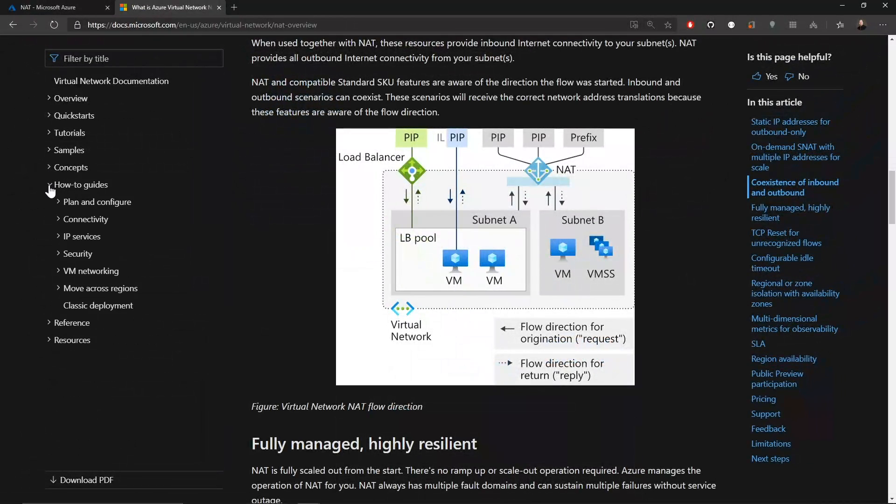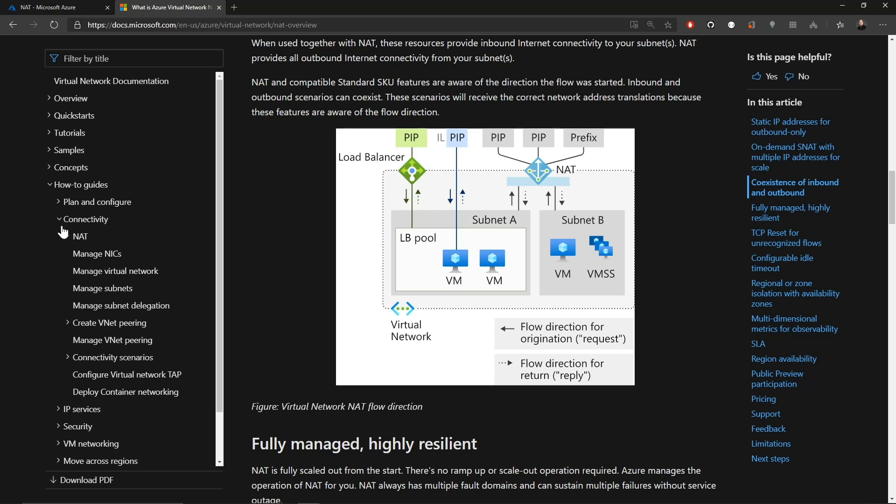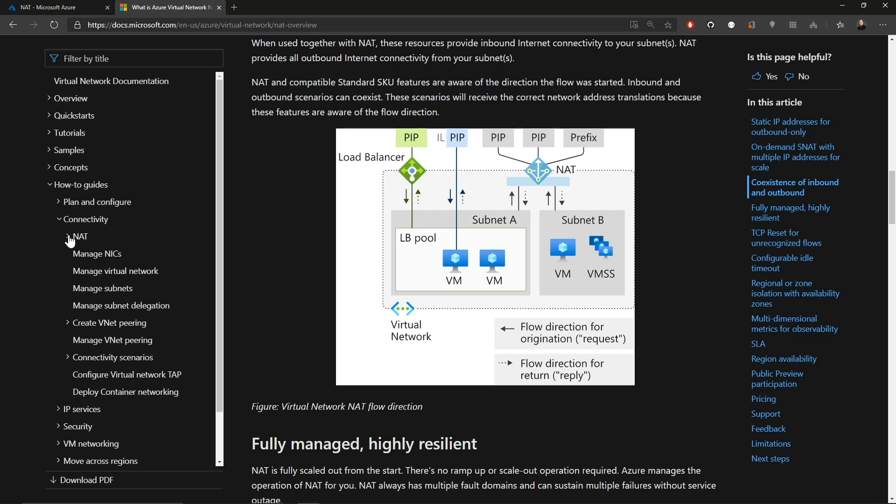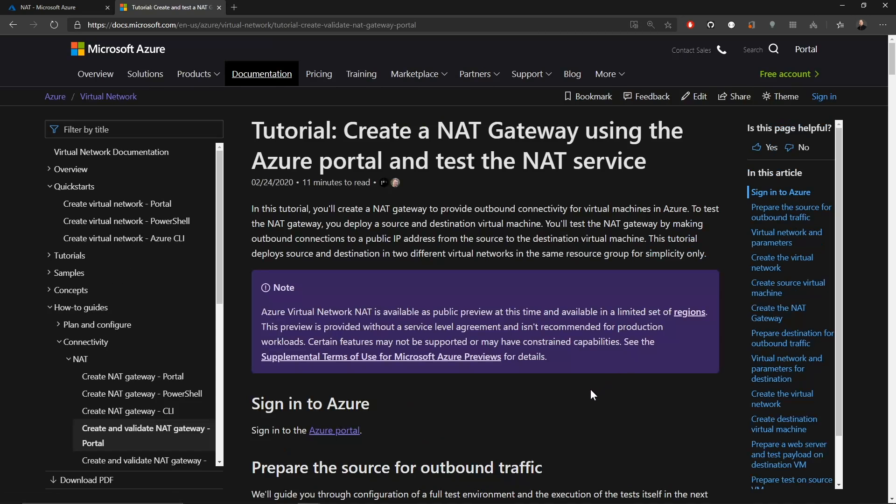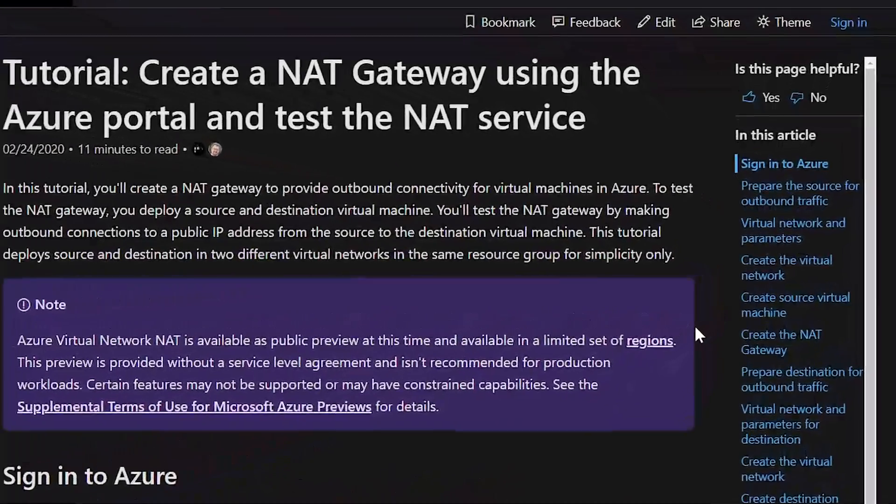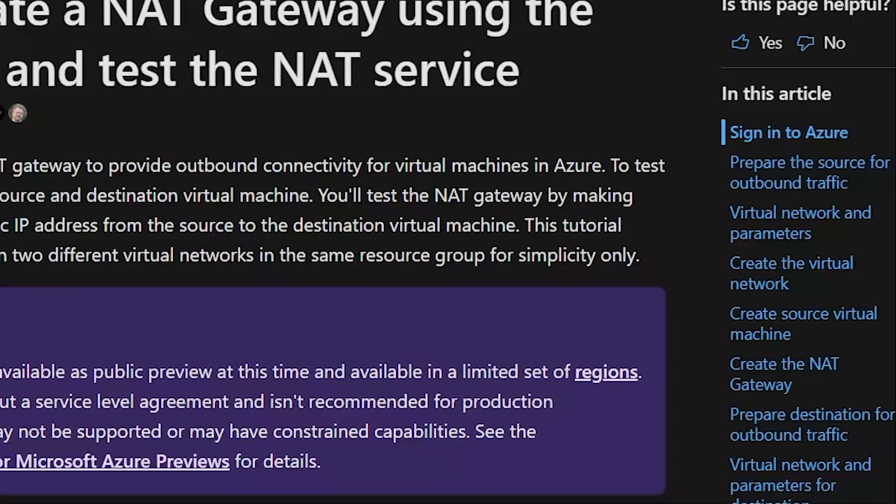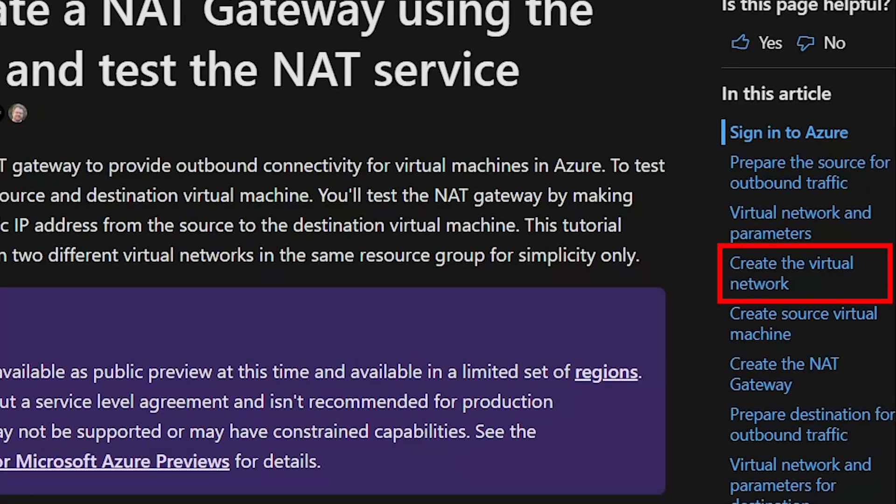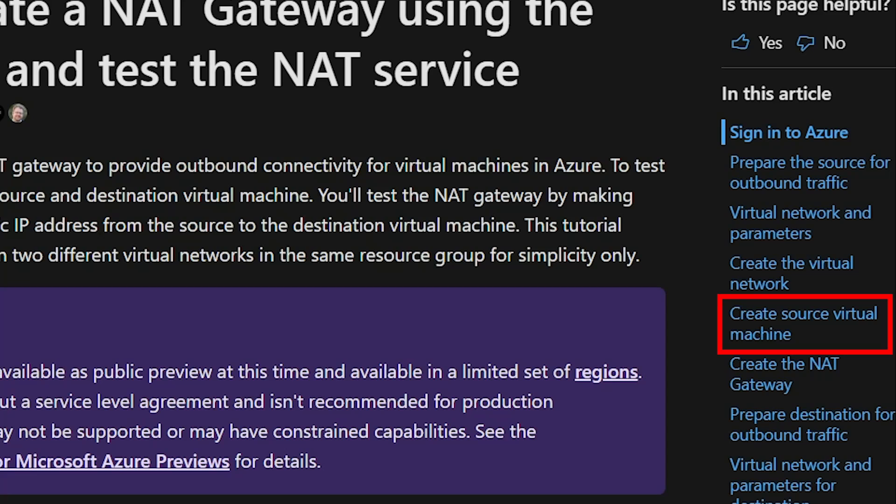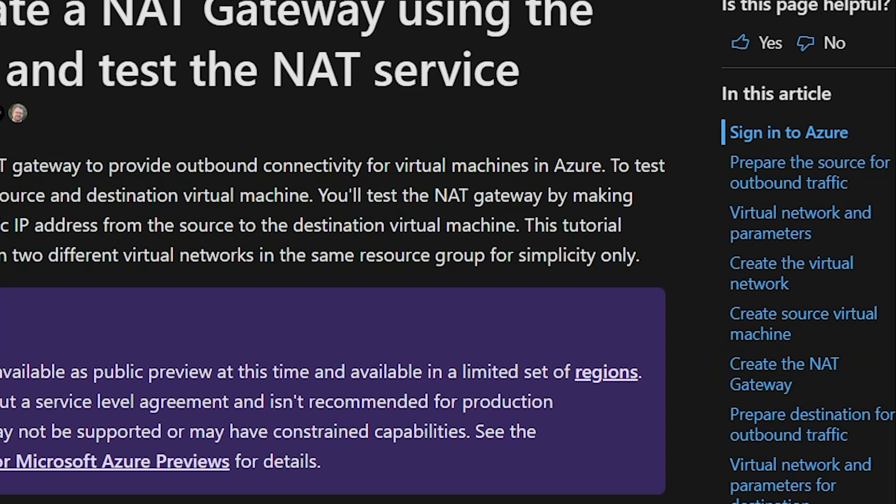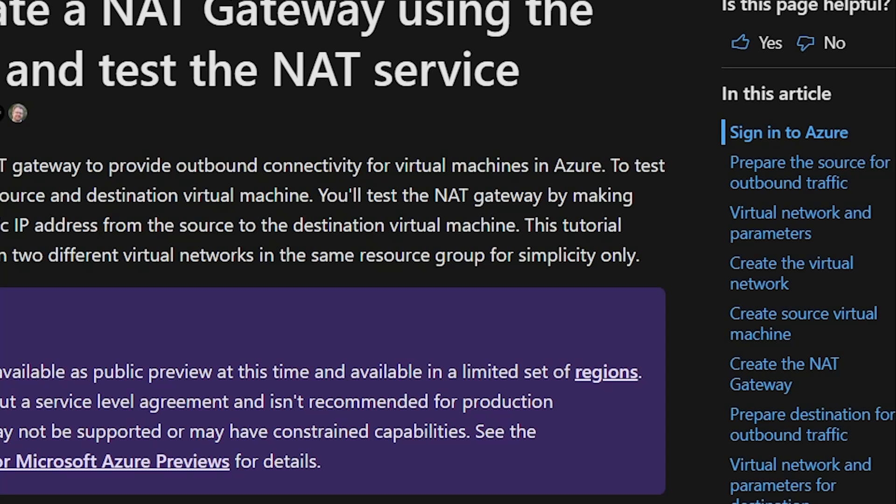So the other part of our docs that we're going to need is under the how-to guides. Under there we'll go to connectivity. We'll open up NAT and then we'll do create and validate NAT gateway in the portal. So this is going to have the step-by-step we're going to use to set up an environment and then go through some testing. So you can see over here on the right, we're going to create a virtual network in Azure, set up a source VM, then create our NAT gateway and then we're going to have to create a destination network and a destination VM. We'll set that up as a web server for us to do some testing with.